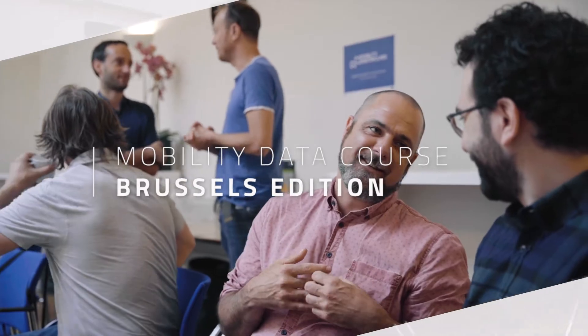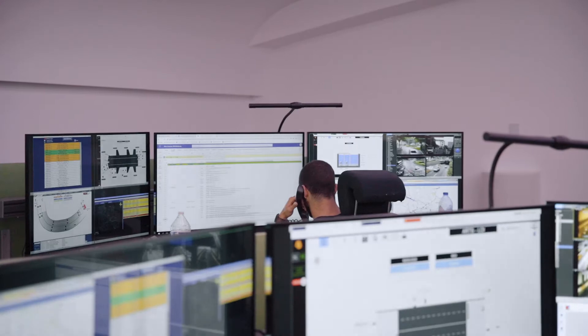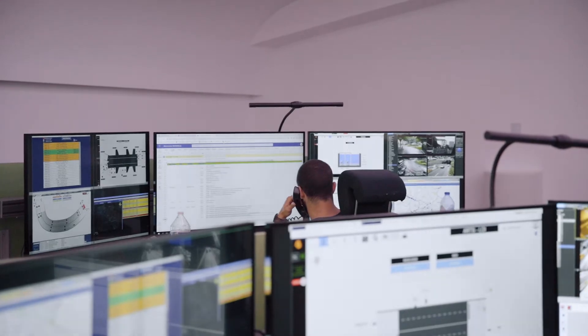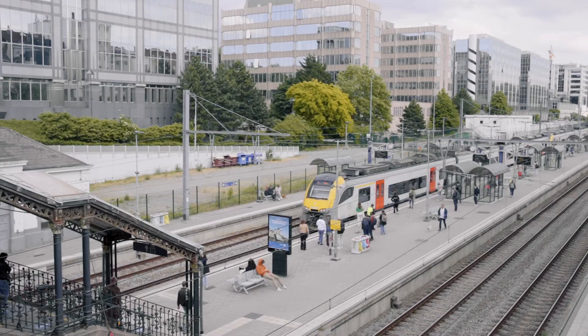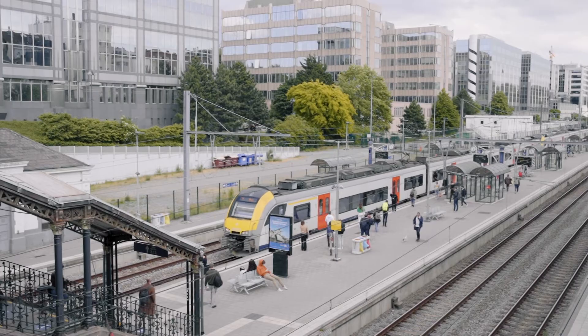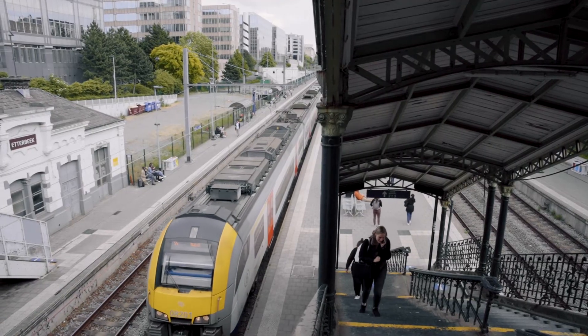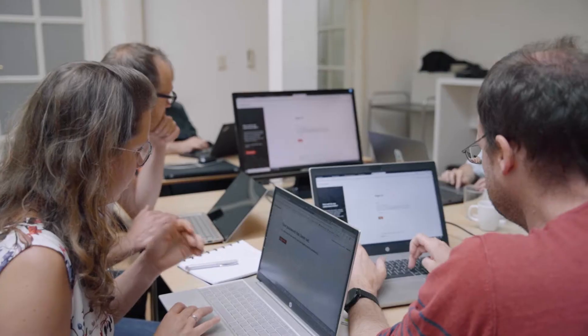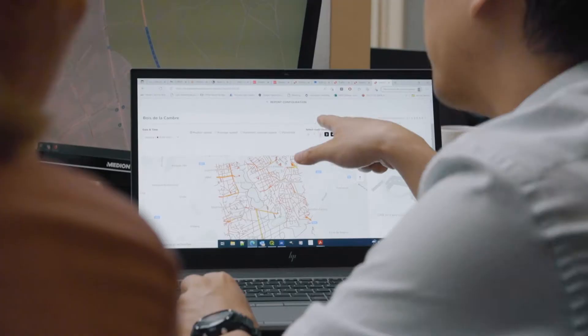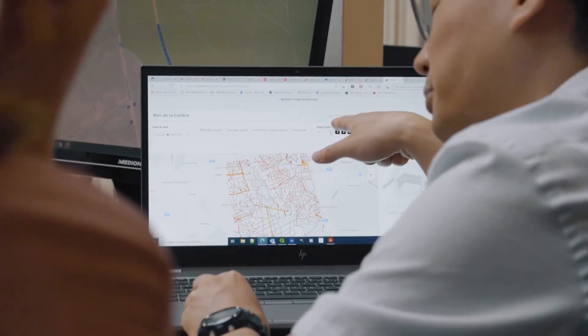Mobility data have become a very important topic, especially for transport planners. With the huge deployment of mobile devices, it gives great insight into how people move and how goods are being transported. Many of our customers are looking for new techniques for analyzing mobility flows, and this is why we thought a Mobility Masterclass on this topic would be relevant.